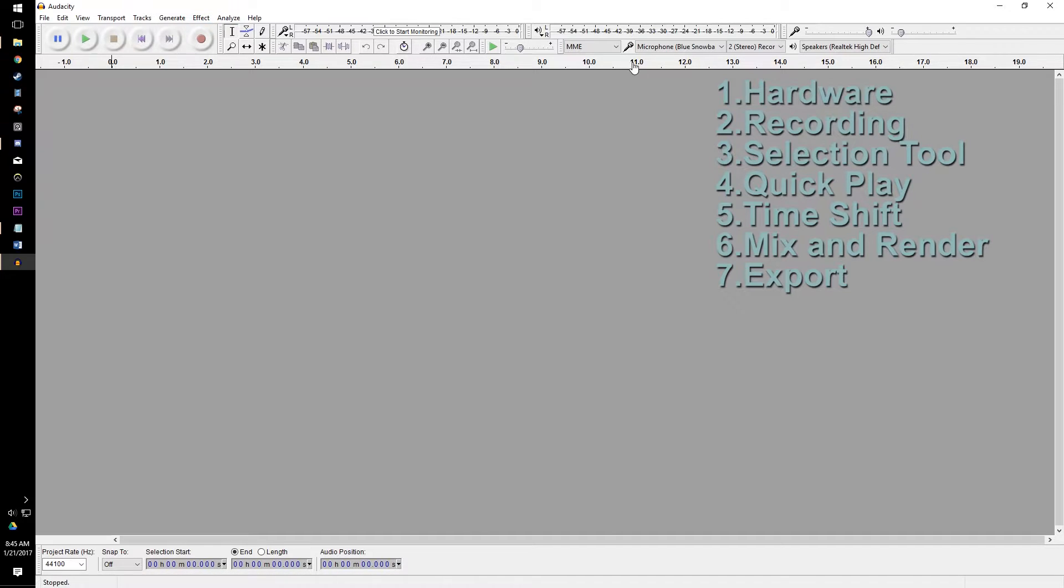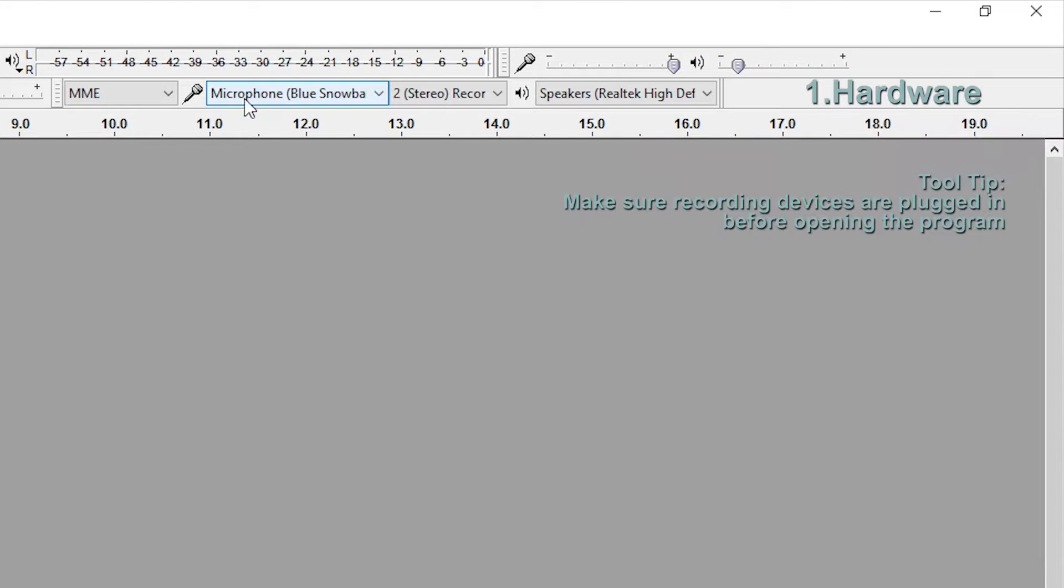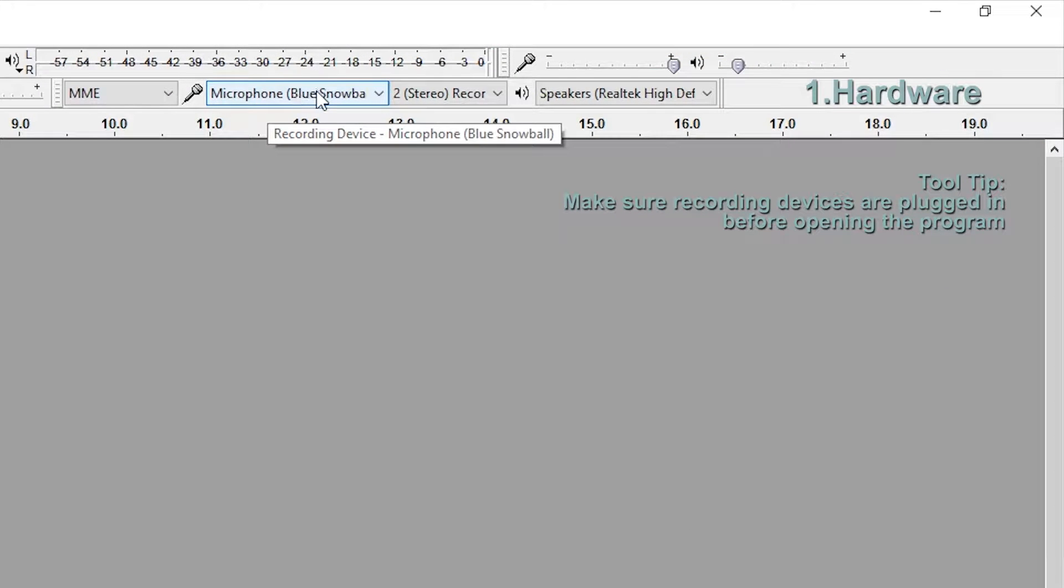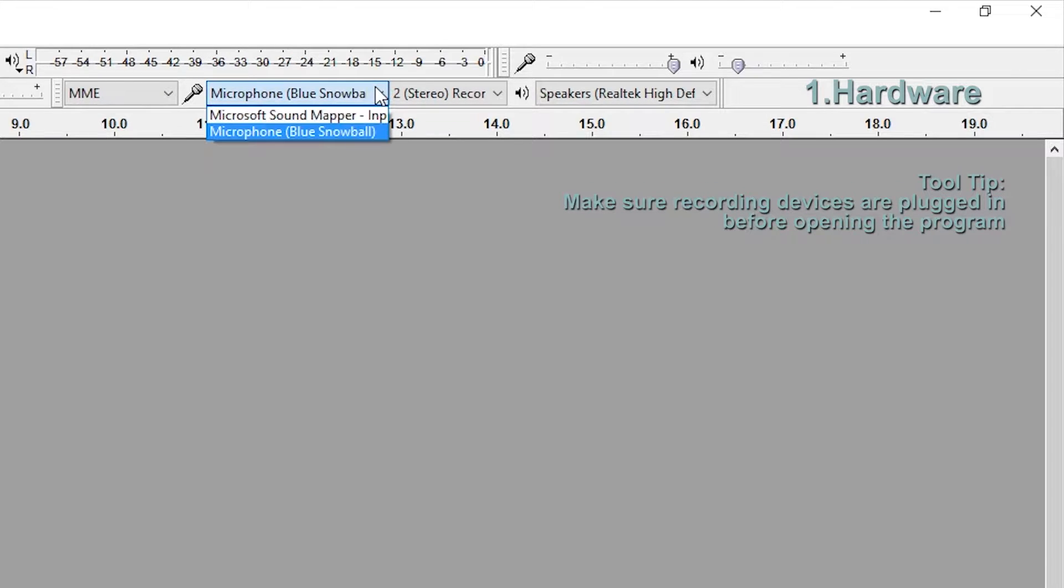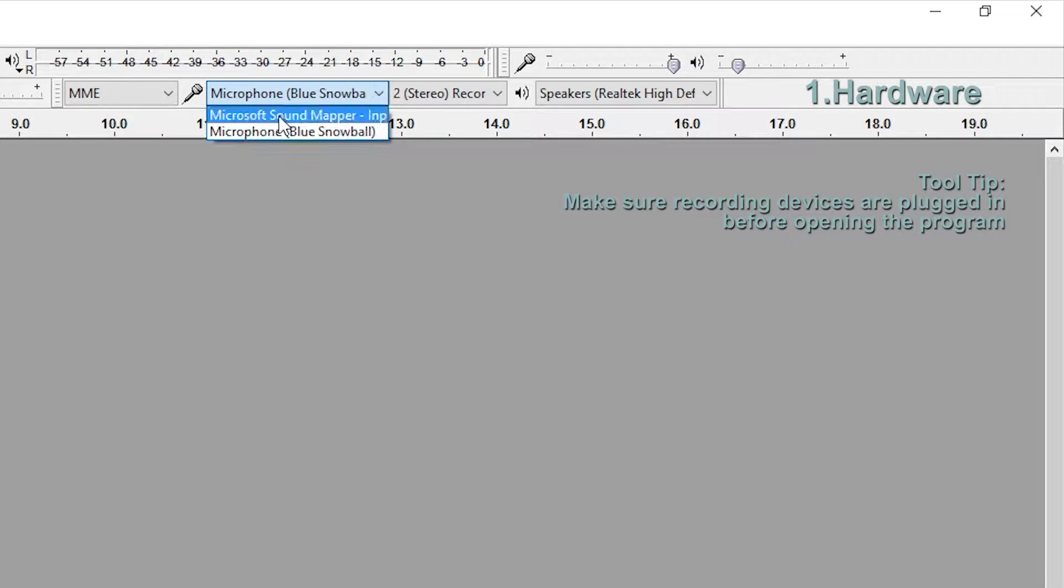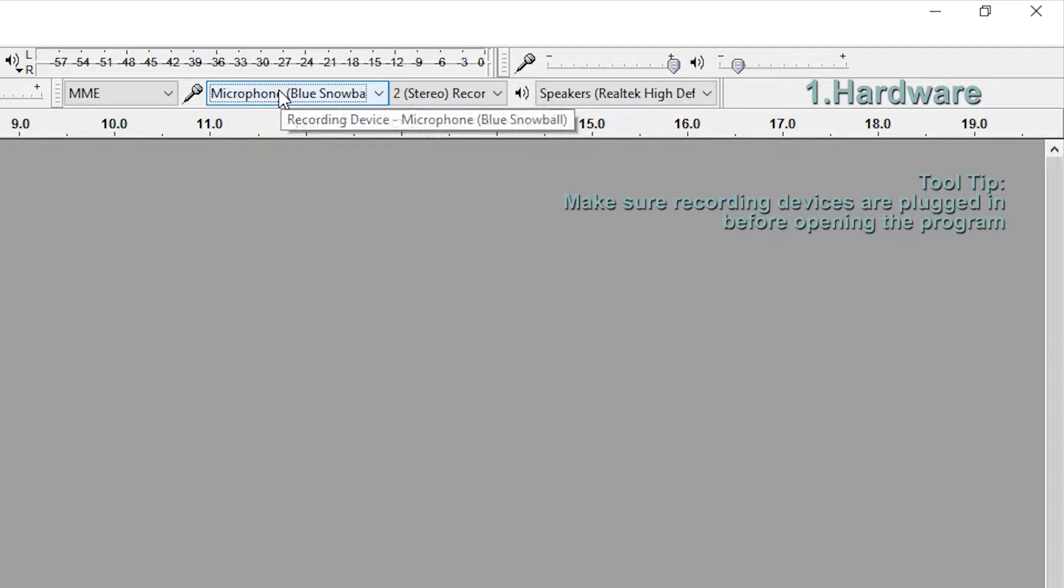First thing I want to look at is our hardware settings. You can see here, I have my Blue Snowball microphone plugged in and recording. Just make sure you're using the right tools, because this will find like I have a sound mapper, I have a capture device, I have a webcam, and so I always make sure I'm using the right microphone.